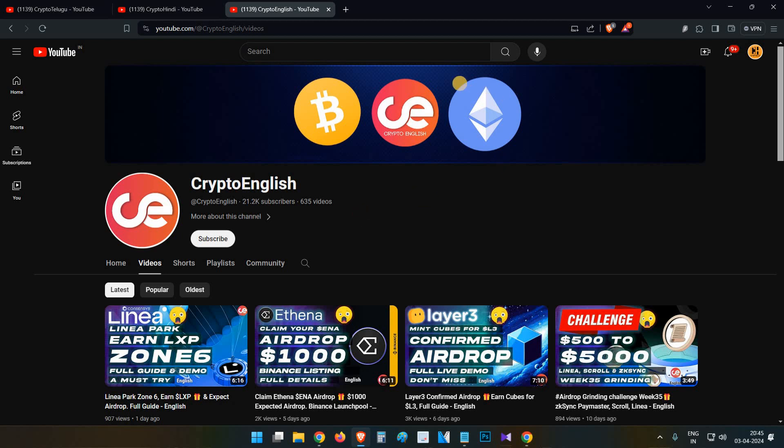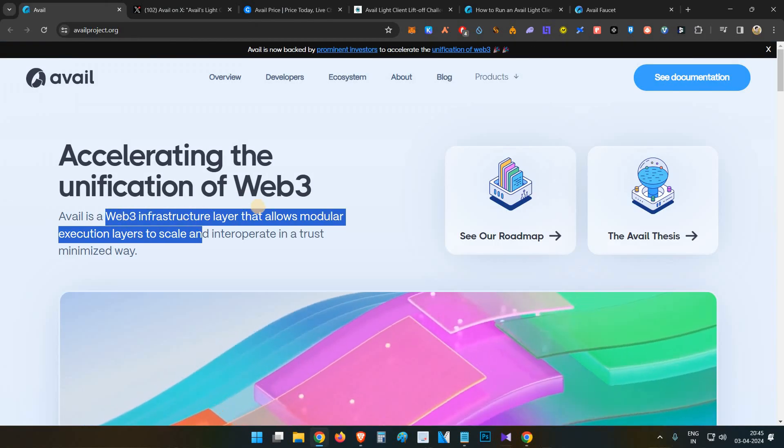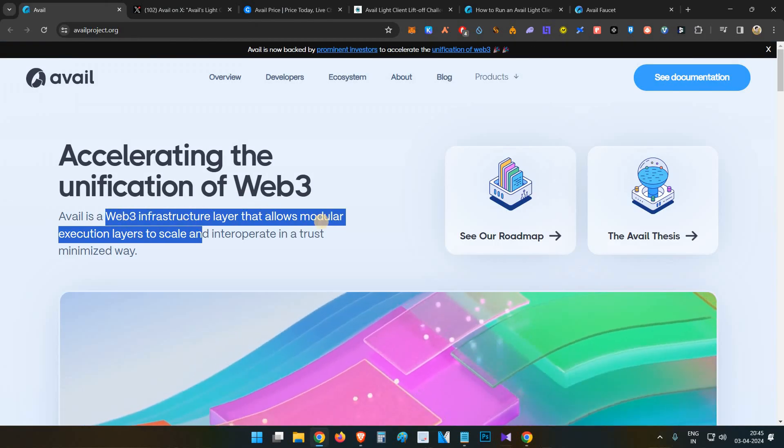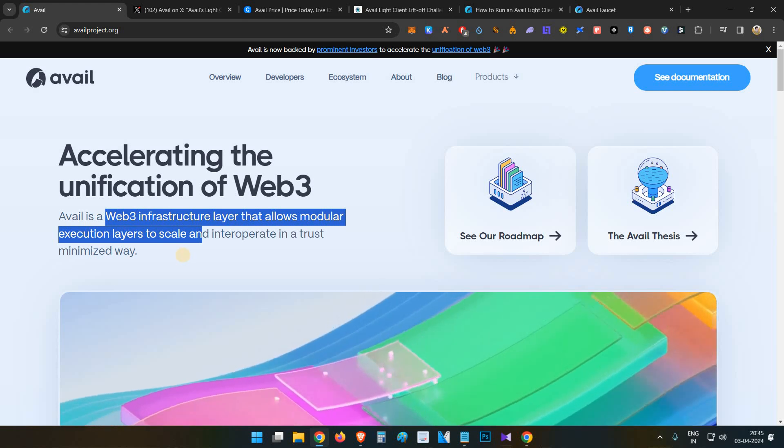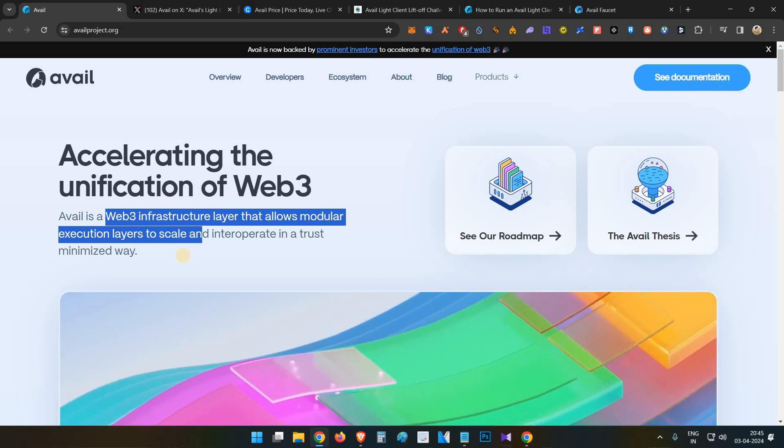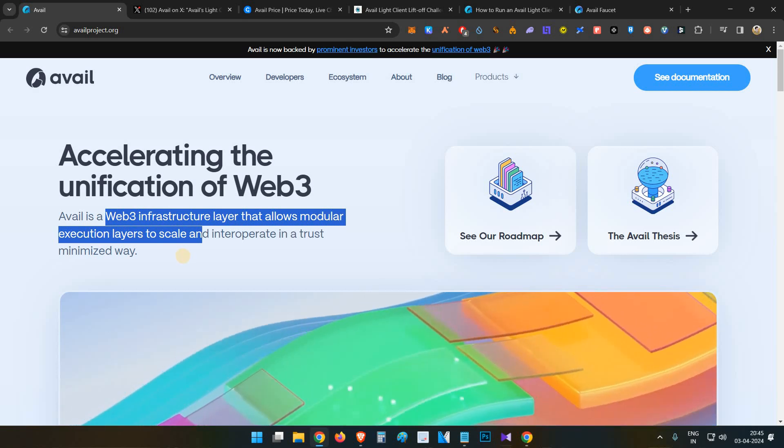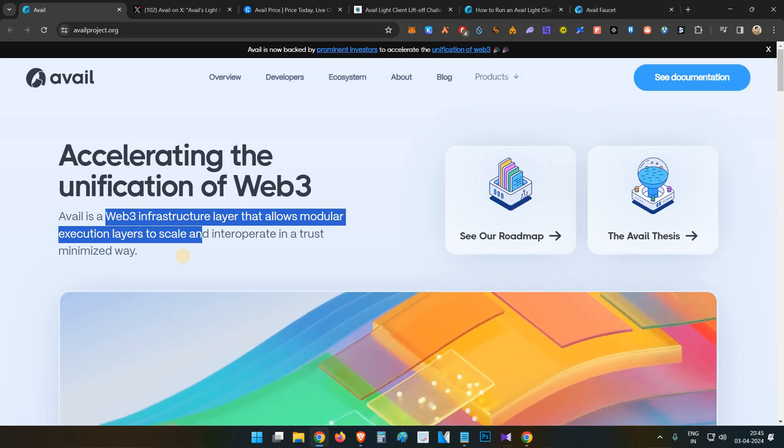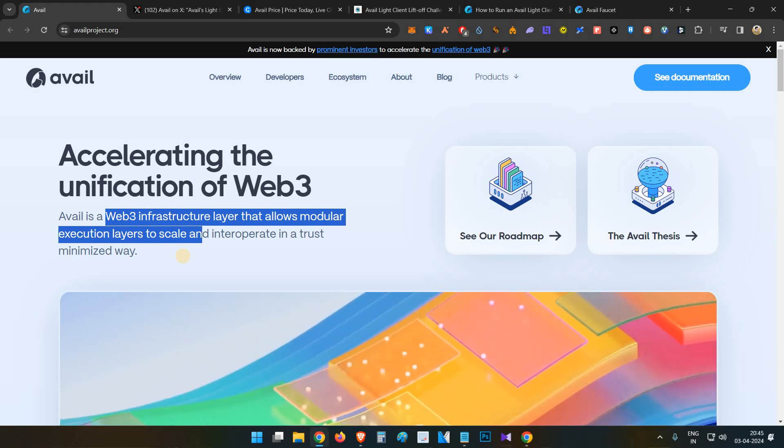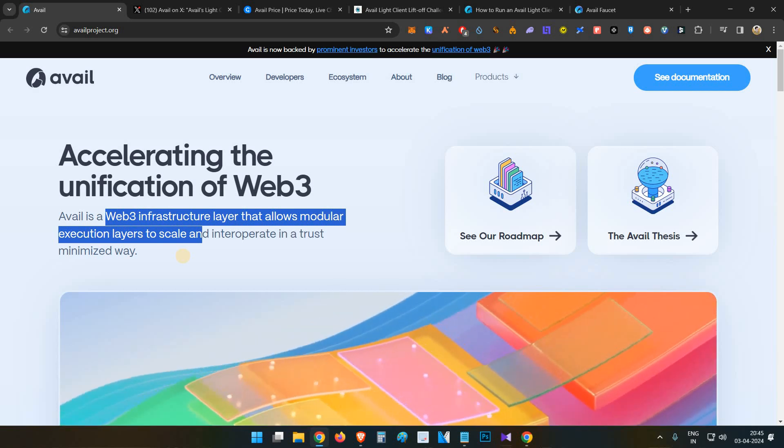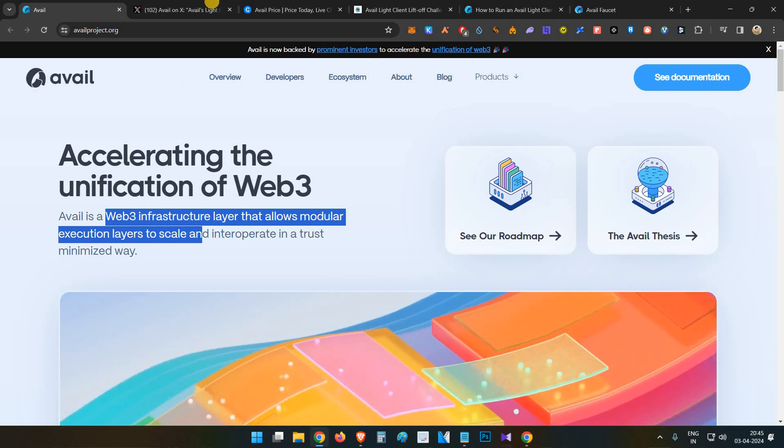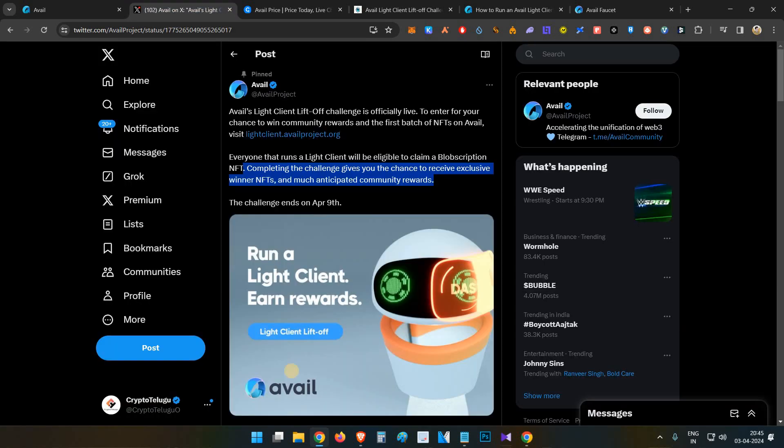Let's discuss about Avail. Avail is a Web3 infrastructure layer that allows modular execution layers. It's basically a modular ecosystem project. So far there was no on-chain or any other interaction in which we can get some eligibility for Avail, but now it is available and it is official.